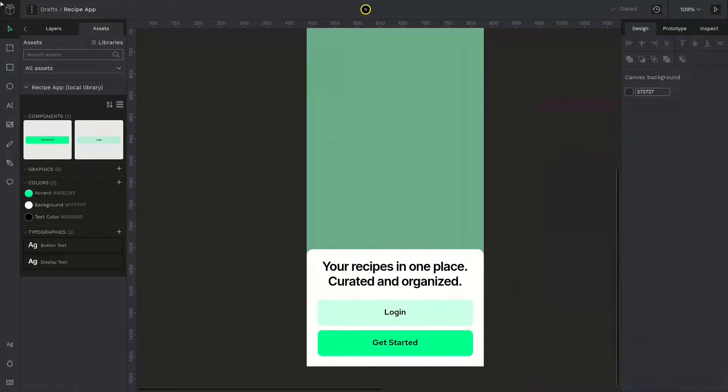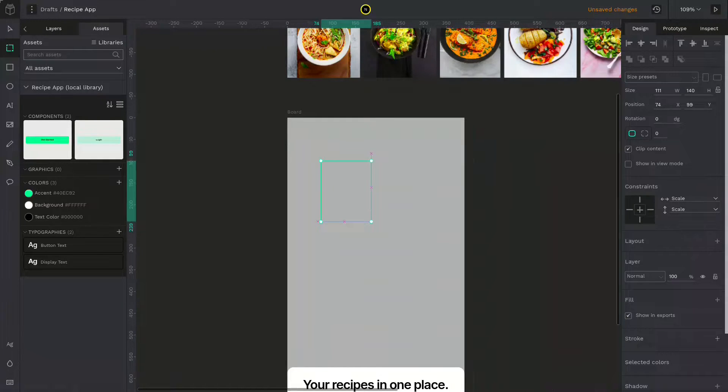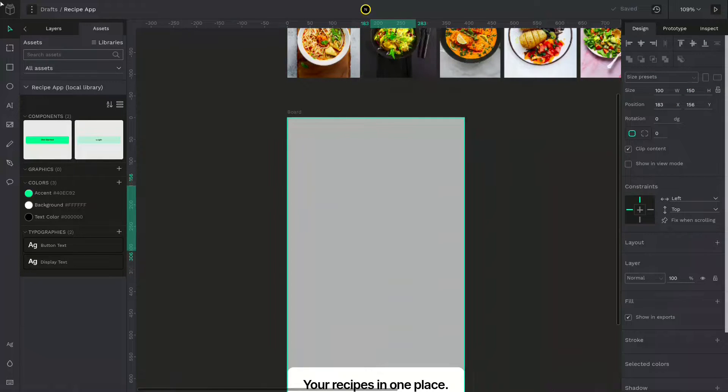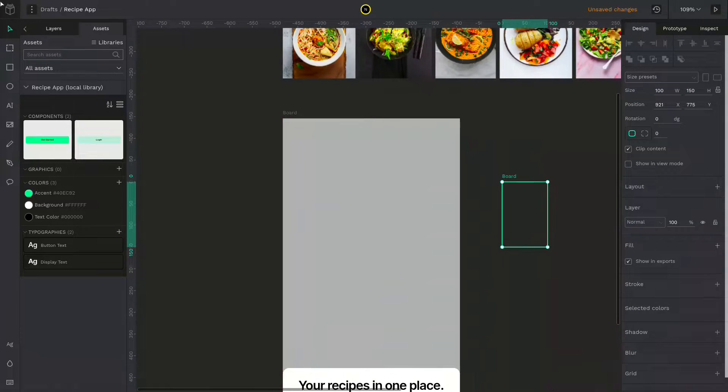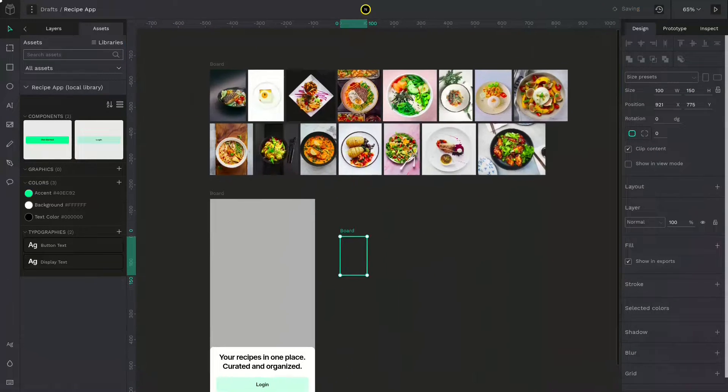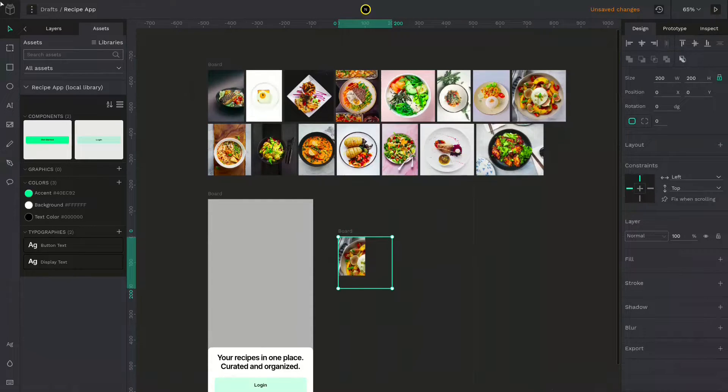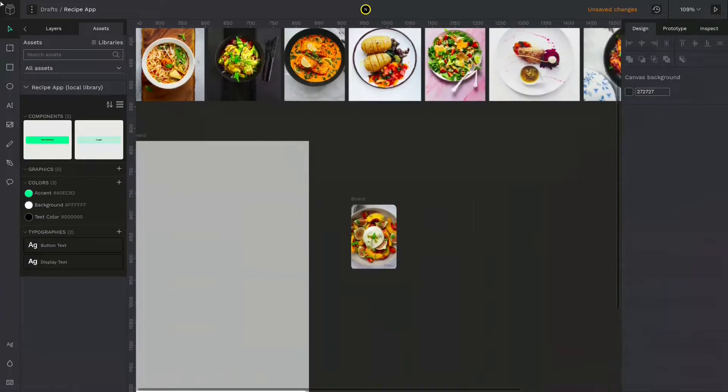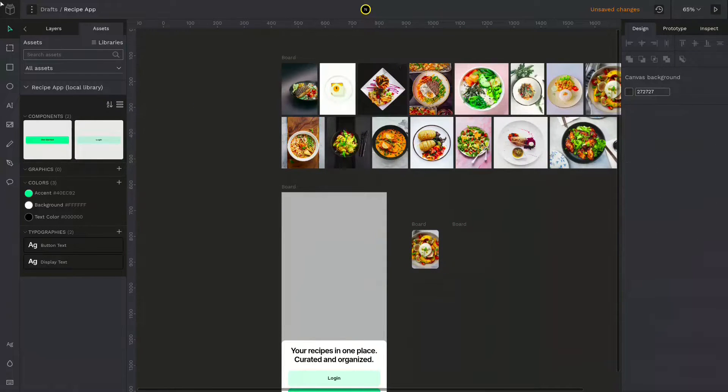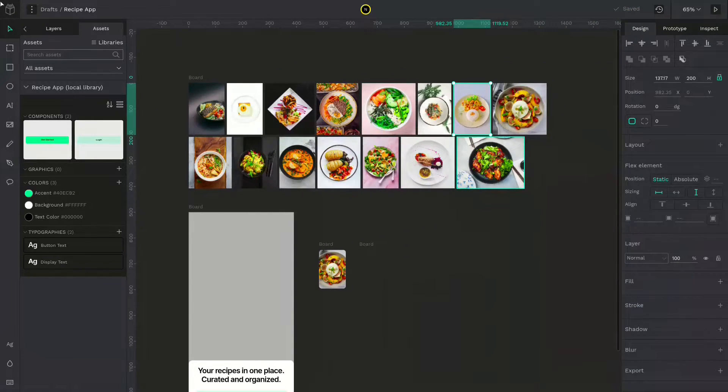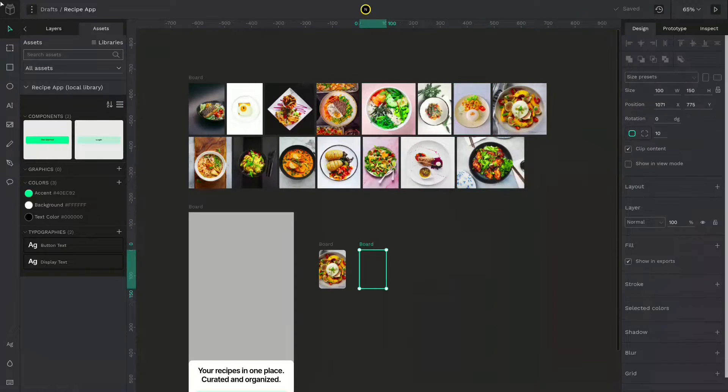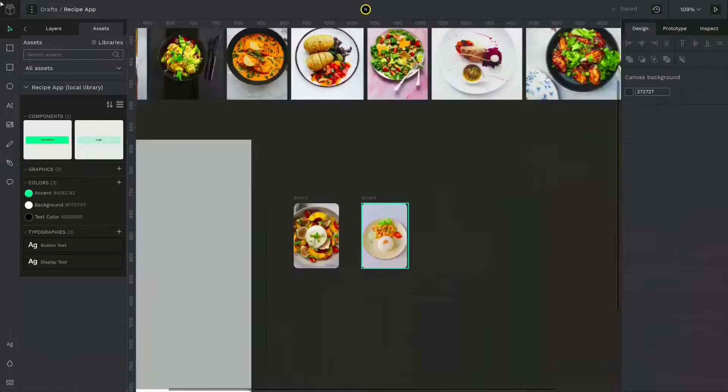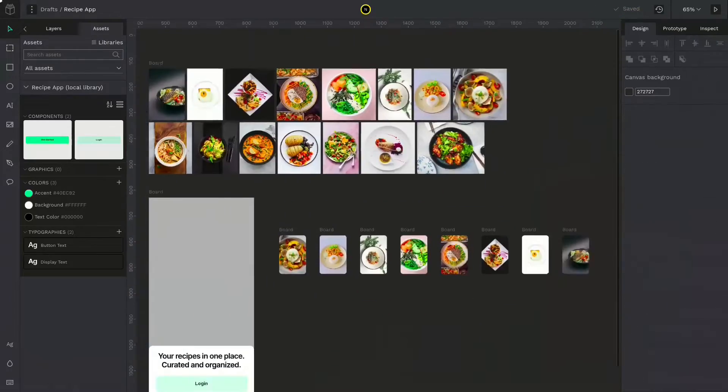Now let's create an image background. I will create a board as the image container. Copy an image from above and paste it inside this board. Now resize it. Now the image is inside the board. Duplicate the board by pressing control D and select the previous image and delete it. Replace it with another image. Do this for all the images. I will speed up this process.